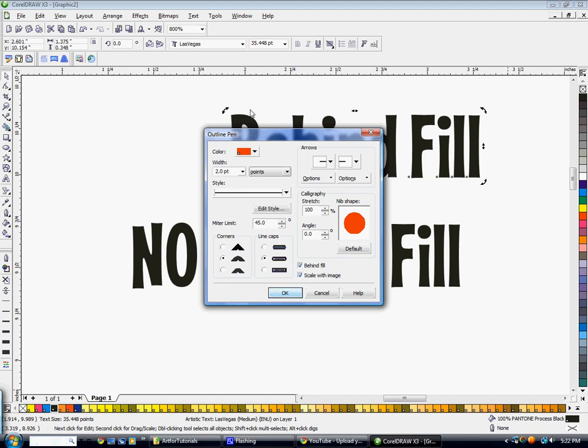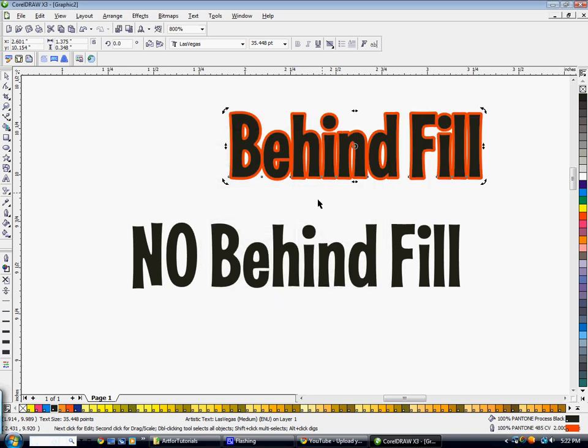This is how you should set up your outlines. I'm going to hit OK. It looks pretty good, nothing really wrong with that.